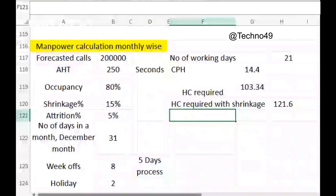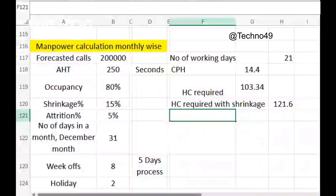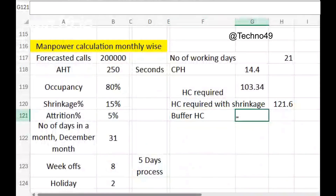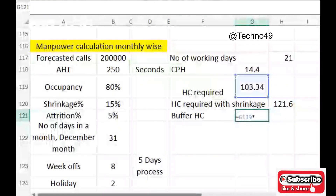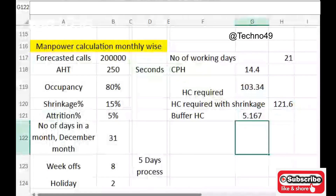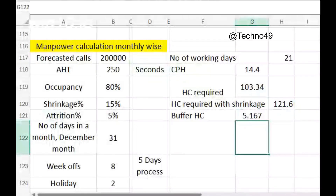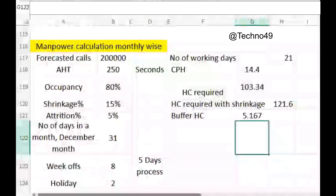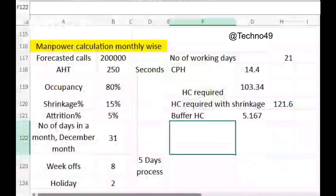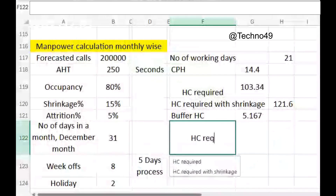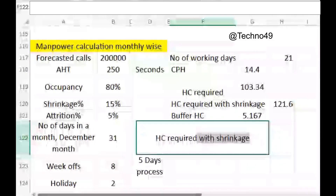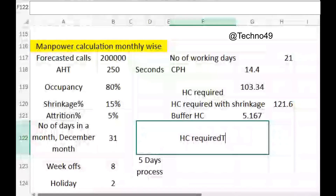We have also given attrition, assuming five percent attrition in a month. The buffer headcount would be the headcount required without shrinkage multiplied by the attrition rate of five percent. This gives us a buffer headcount of approximately five agents on a monthly basis.